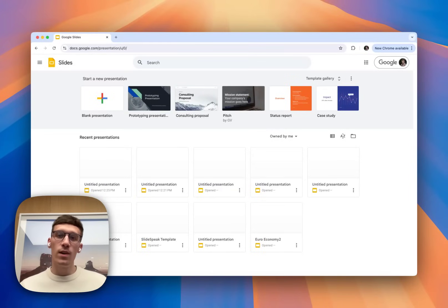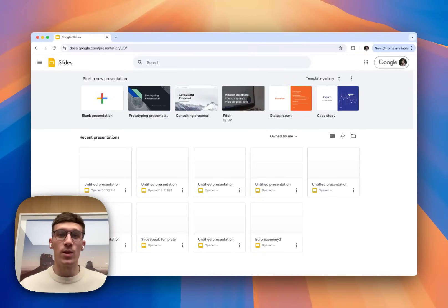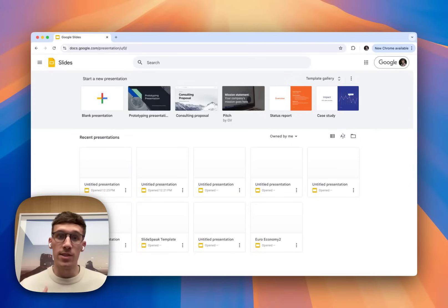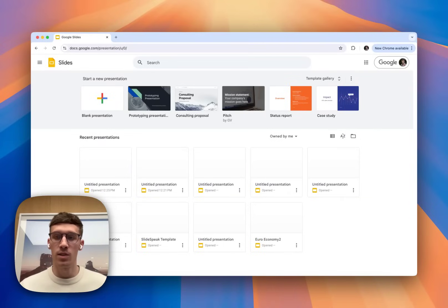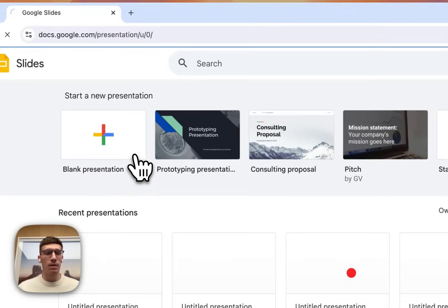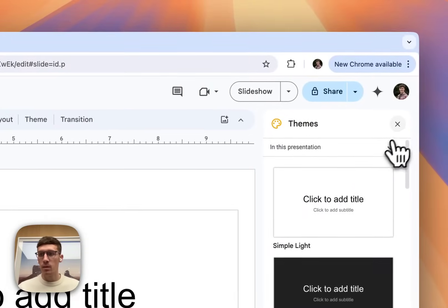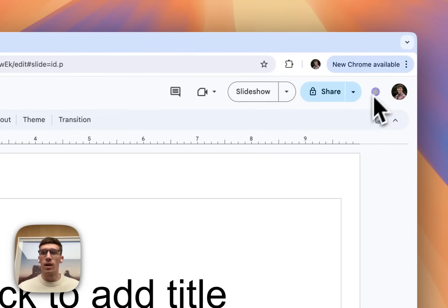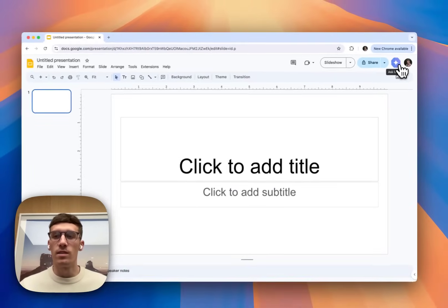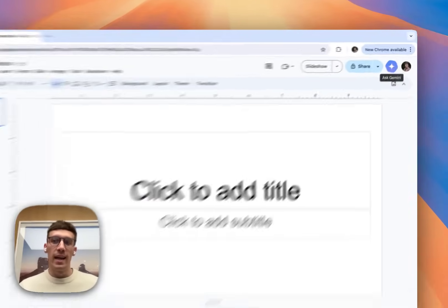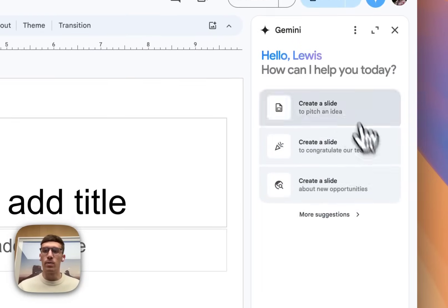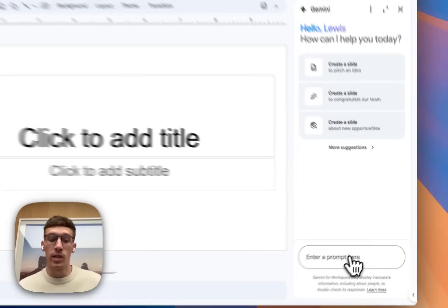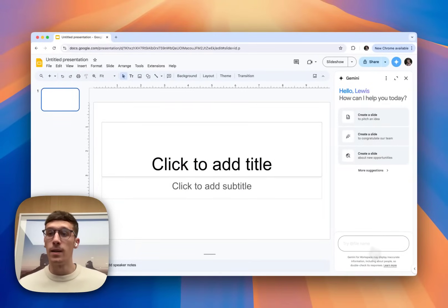The first method we're going to look at is actually within Google Slides itself. We're going to use the Google AI companion, Gemini. Navigate to the slide section like I have here on your device, and then click blank presentation. From here, I'm going to X out the themes, and I'm going to go to the top right where I can see the Ask Gemini button. Click on that, and that'll bring up the panel for us here.